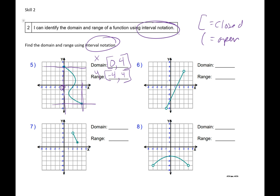My domain on number 6: my smallest x value is negative 1, and it's an open circle, so I draw parentheses. My biggest x value is 3, and it's open so I draw parentheses. My range — I go to the bottom. The bottom y value is negative 5, and it's open, so I draw parentheses. And my biggest y value is 3, and it's open, so I draw parentheses.